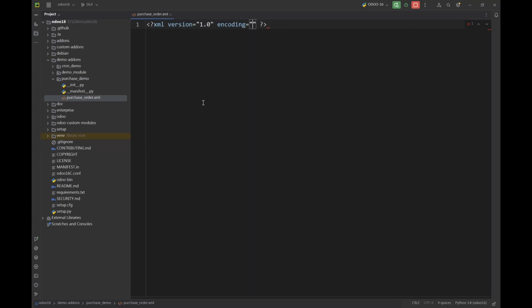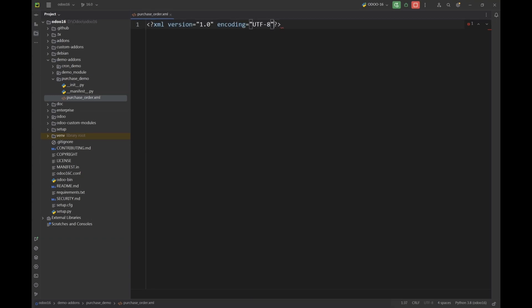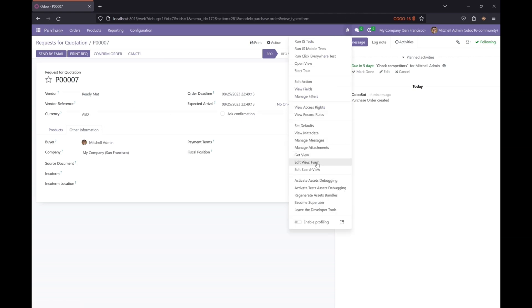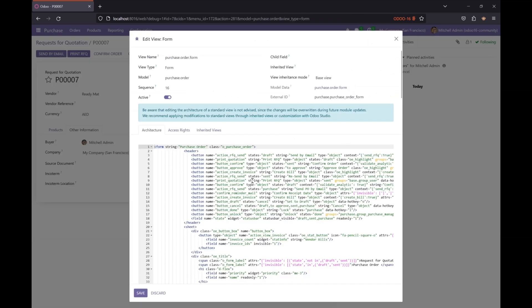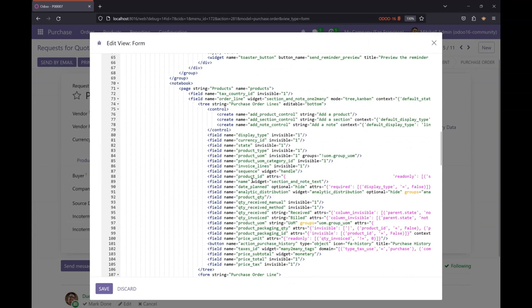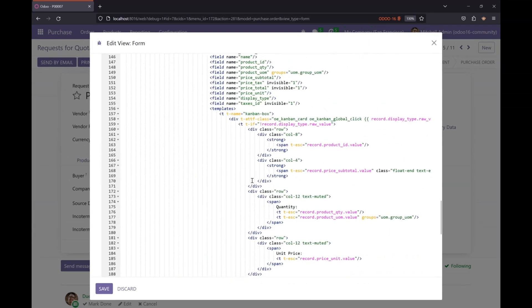In this file we are going to inherit the purchase order view and add a group on that buyer field. Let's go to our purchase order form. Make sure your developer mode is active, then click on this bug and go to edit view form. This is the form architecture that we are going to inherit.